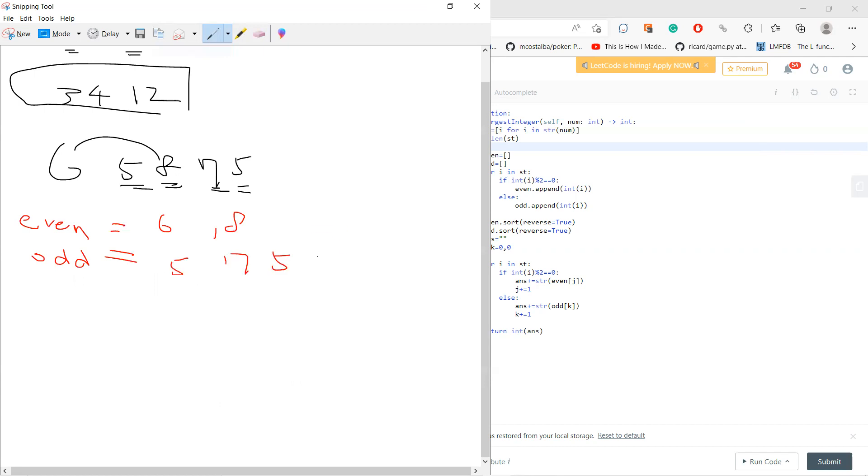Now I sort it. So I get 6, 8. I mean, I can do reverse. So 8, 6 and 7, 5, 5.